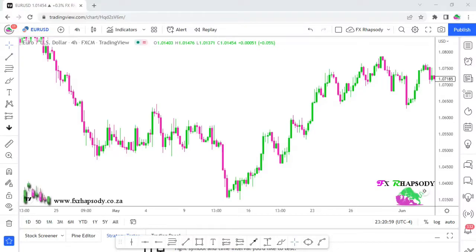Welcome back to FX Rhapsody. Today we're looking at price action — three simple, easy rules when it comes to price action trading.